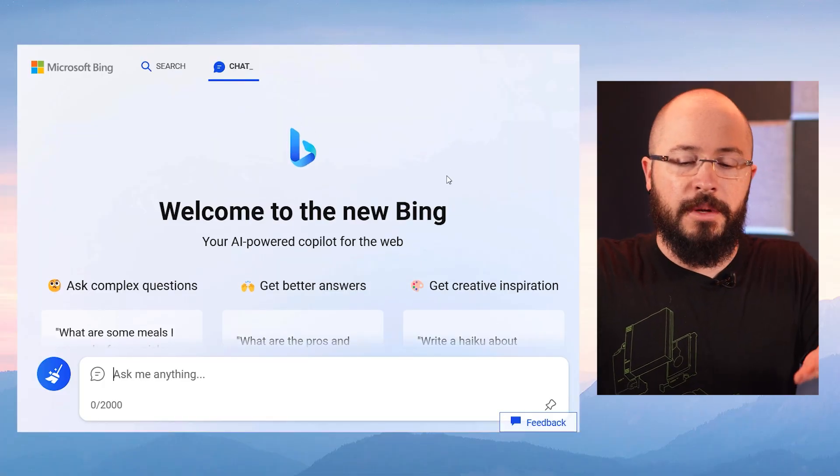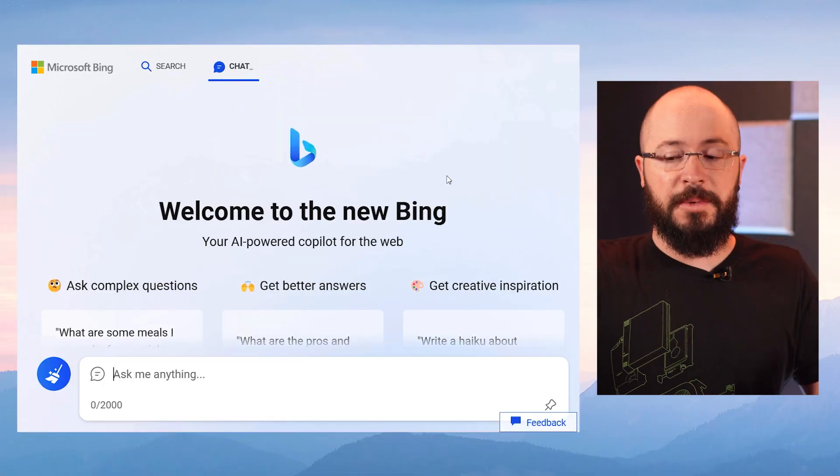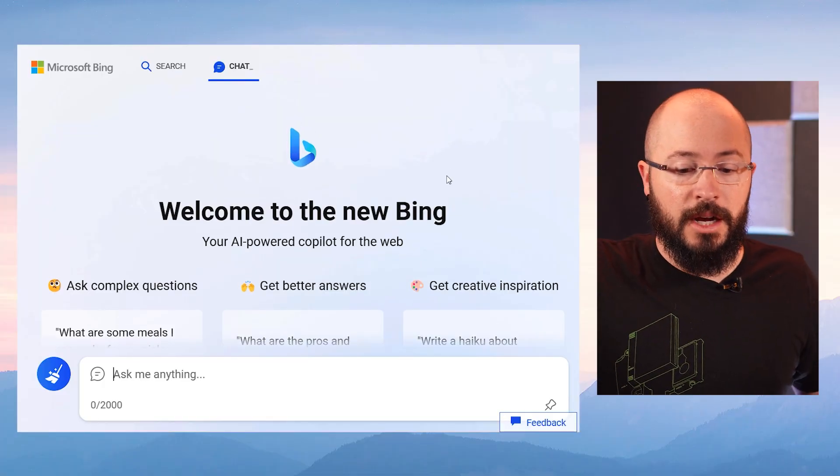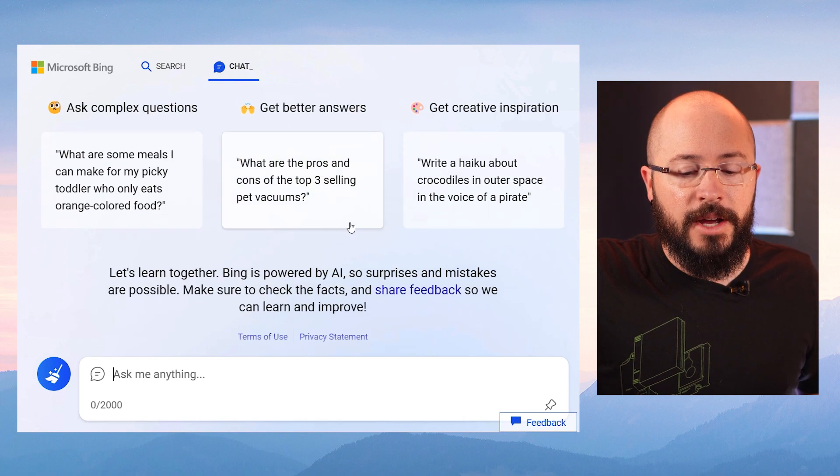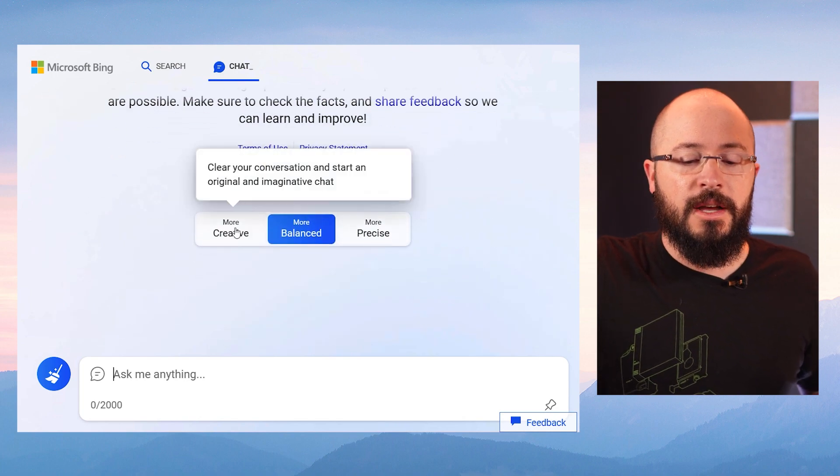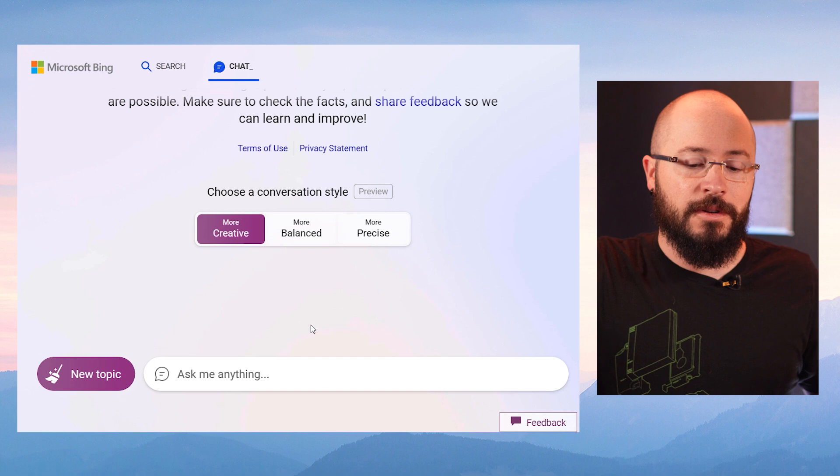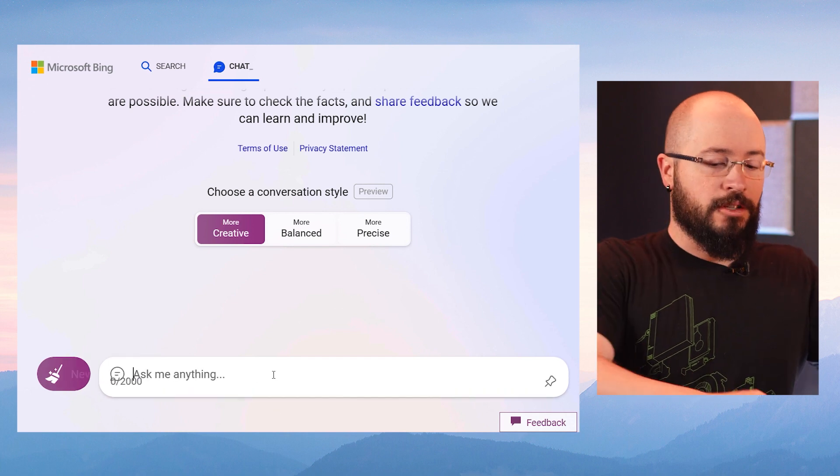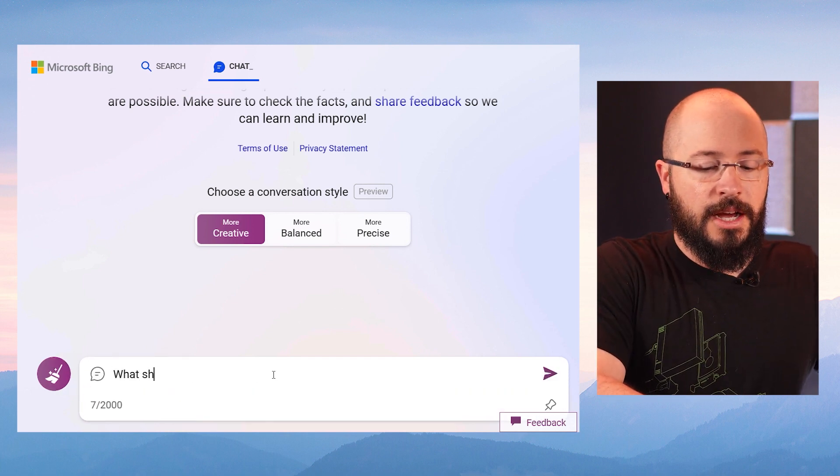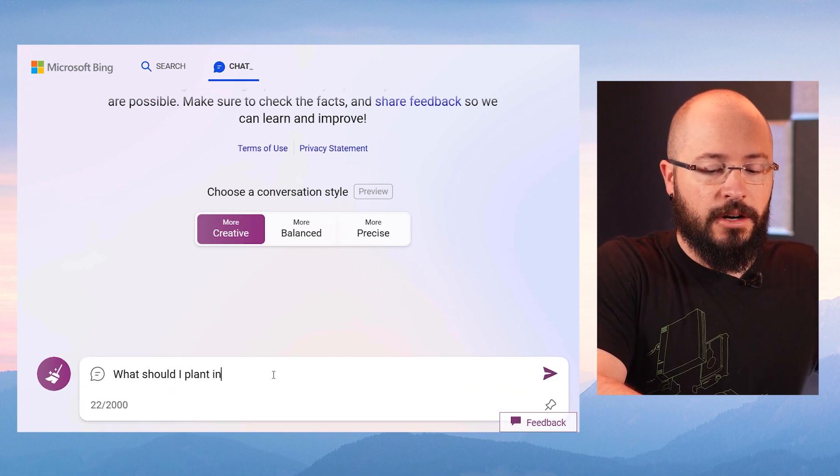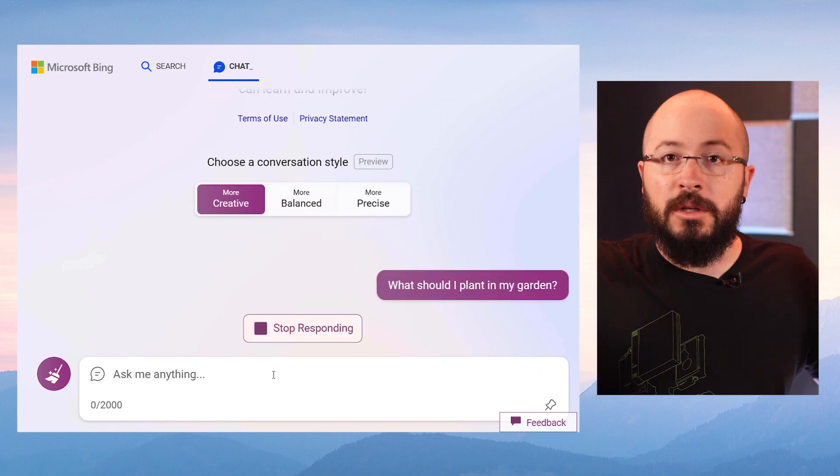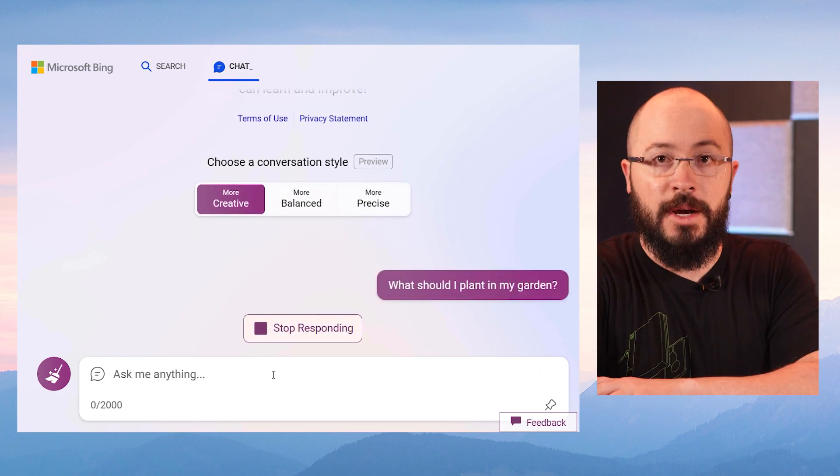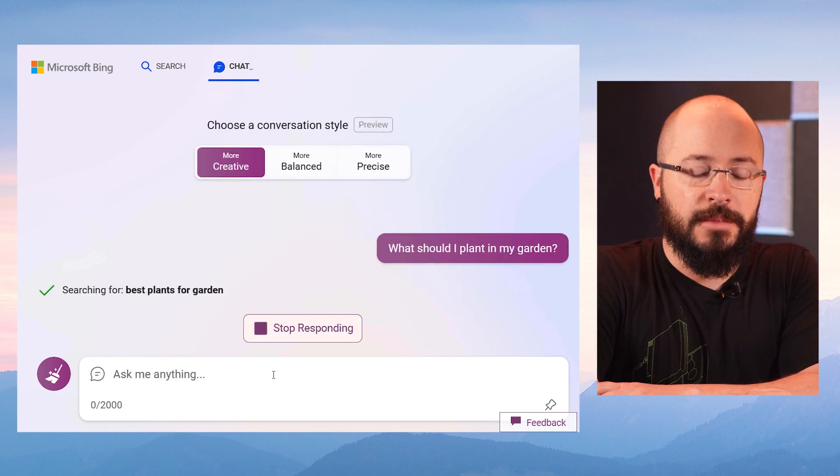Okay, here I am at bing.com/chat. The experience is very similar on mobile device as well. I'm going to go ahead and put it in creative mode so it's more imaginative and conversational. So I'm going to say, hey, what should I plant in my garden? A normal, everyday type of web search, right?